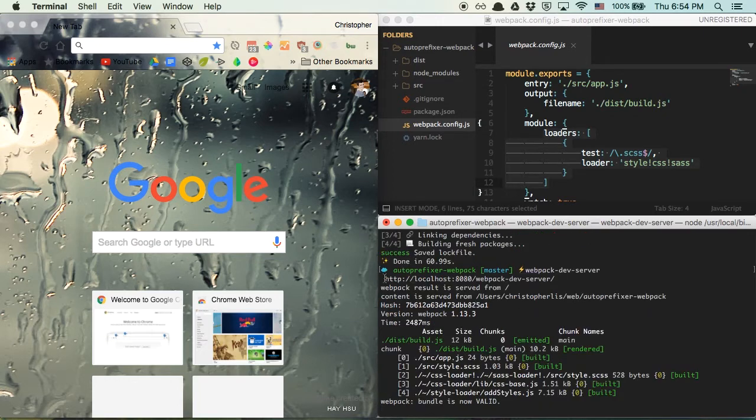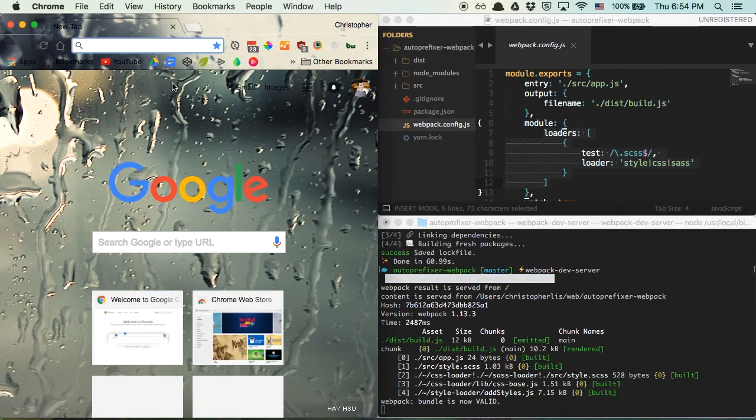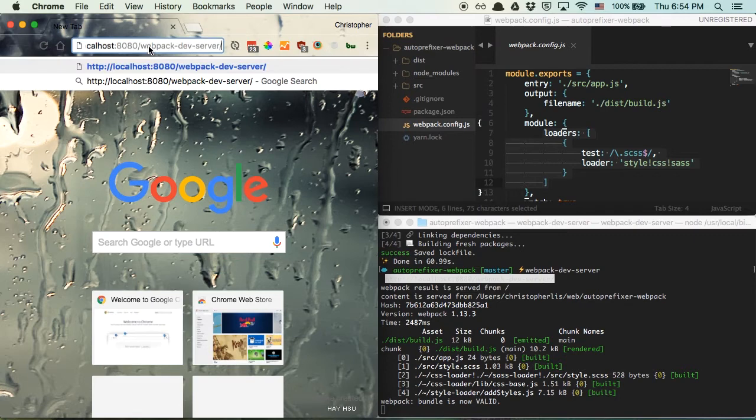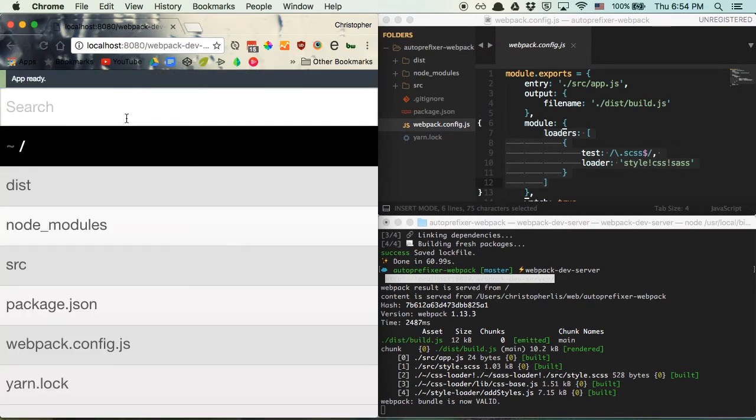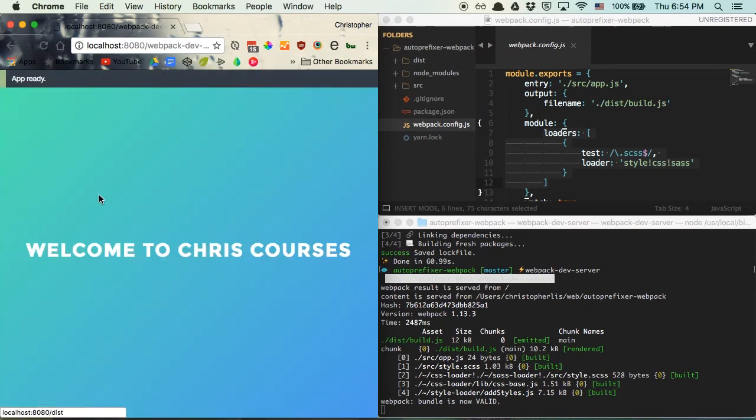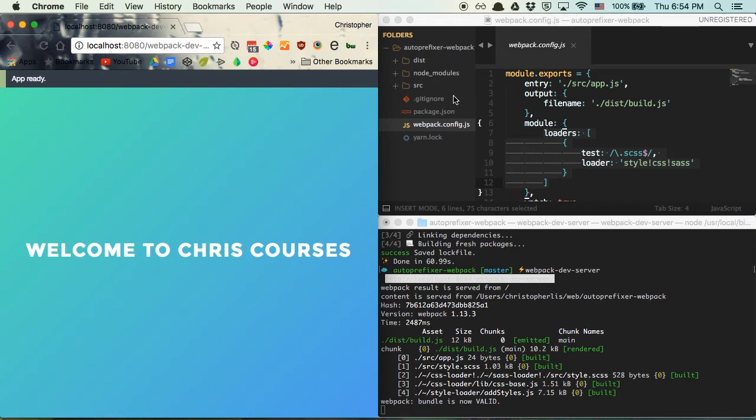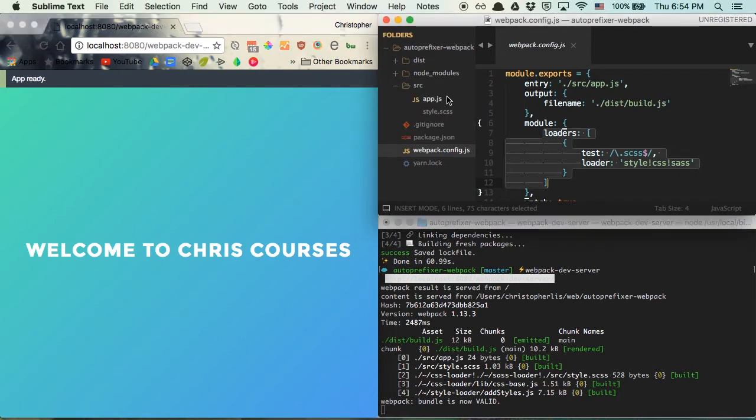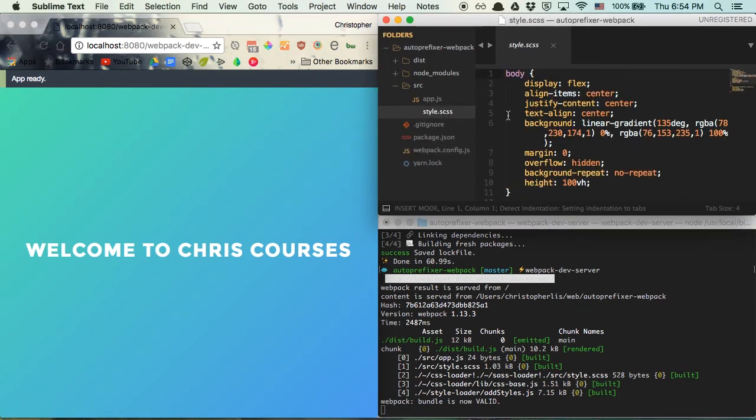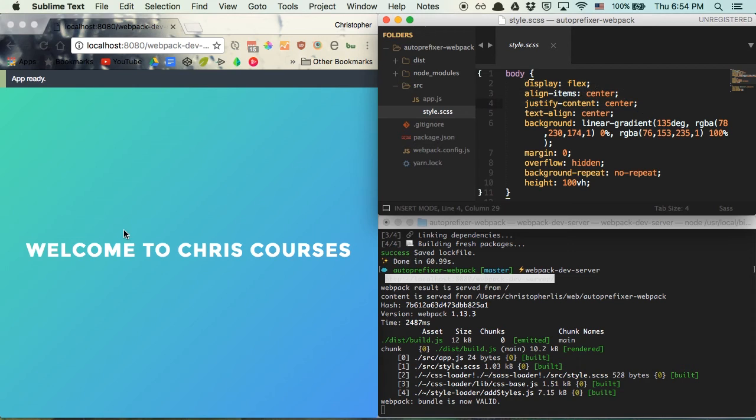Take this link that it gave us, throw it in the browser, and you'll see we have a very simple page with text displayed in its center. So this is all fine and dandy, right? If we look at our Sass file, we're making use of Flexbox to center our text since it makes the process so simple. But we're not done just yet.